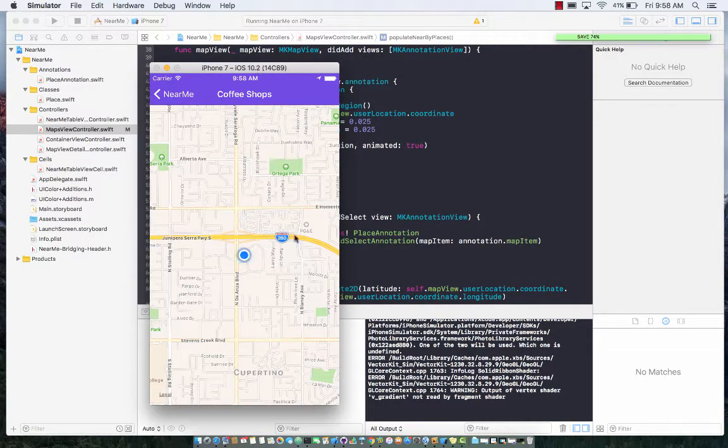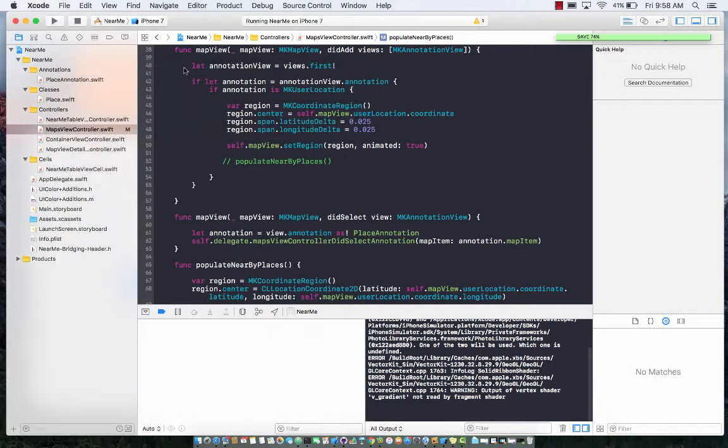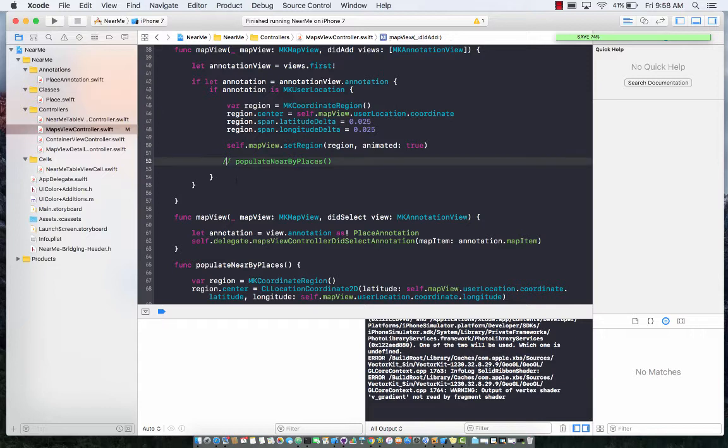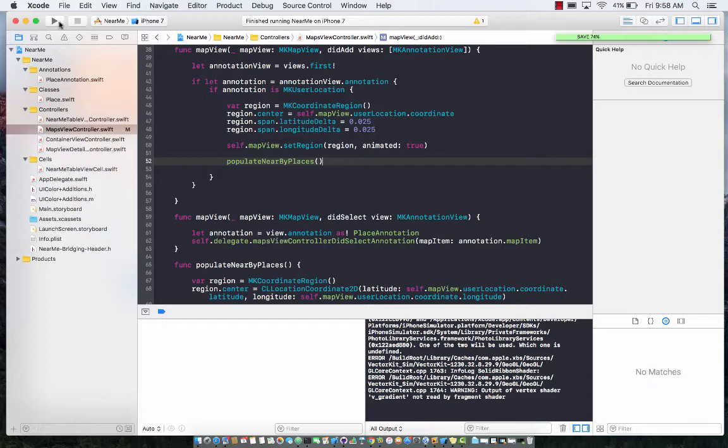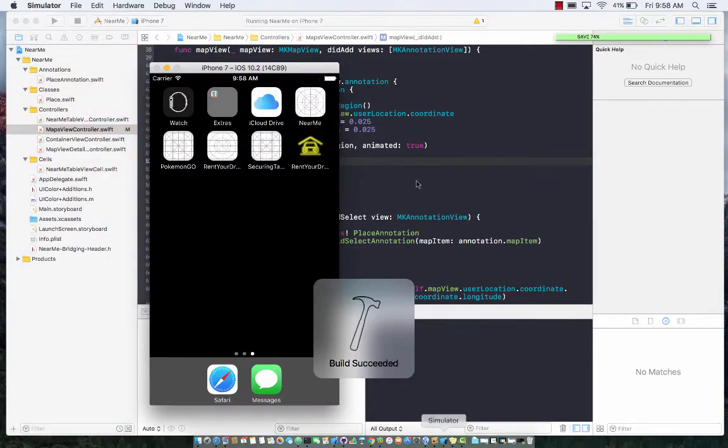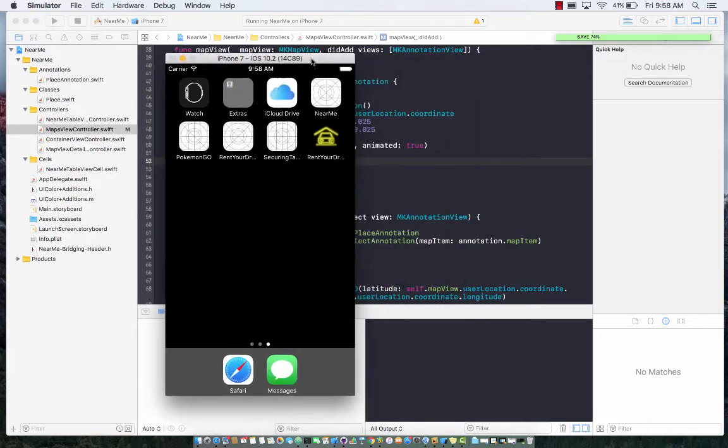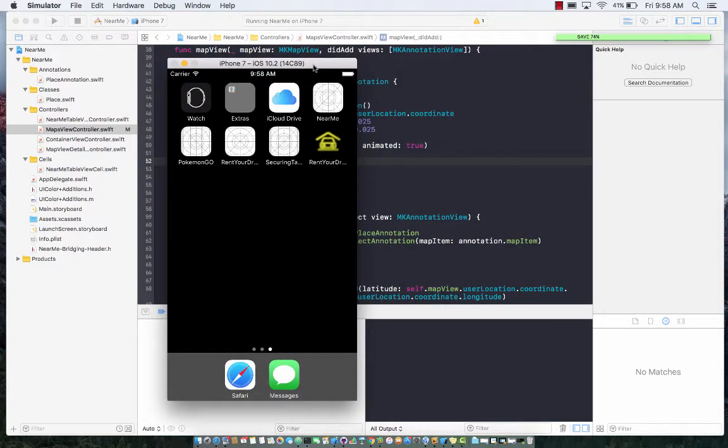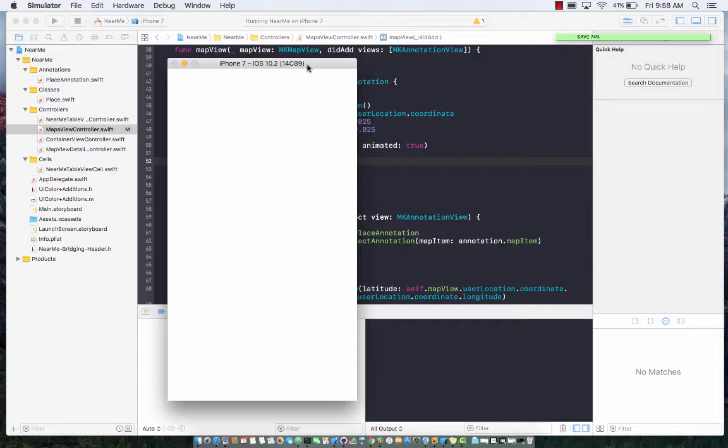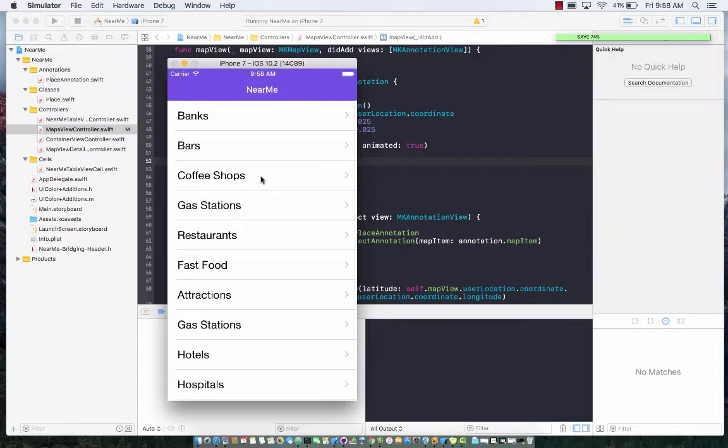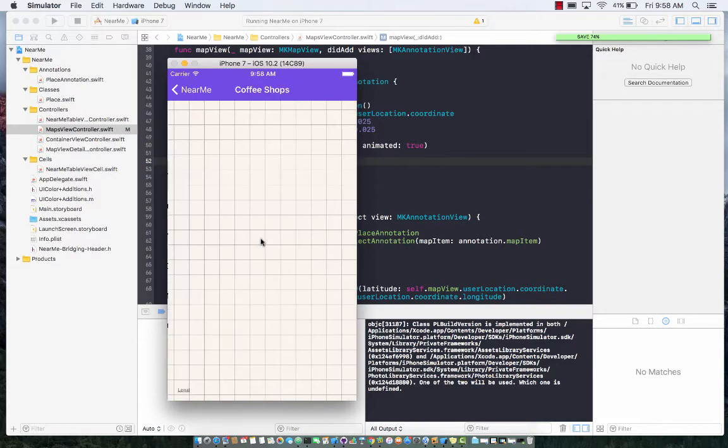Okay, so we still need to find that method. Let's go ahead and uncomment this: populate nearby sources or nearby places. Let's go ahead and run it. Of course, if you don't call that method, it's never going to request the MK local search request for coffee shops.